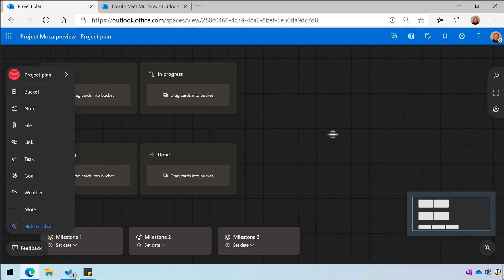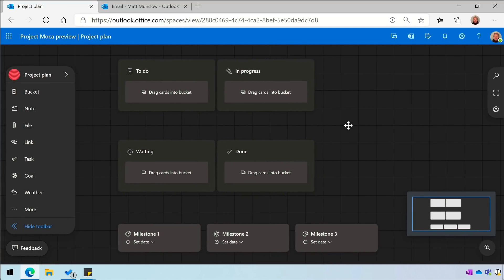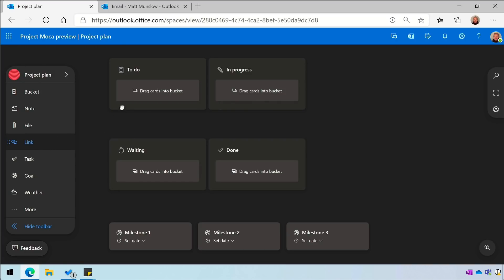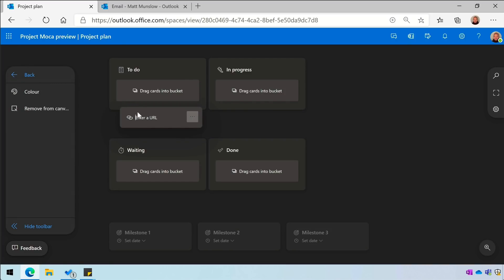Templates are a really useful way of speeding up the process of getting started with Mocha.